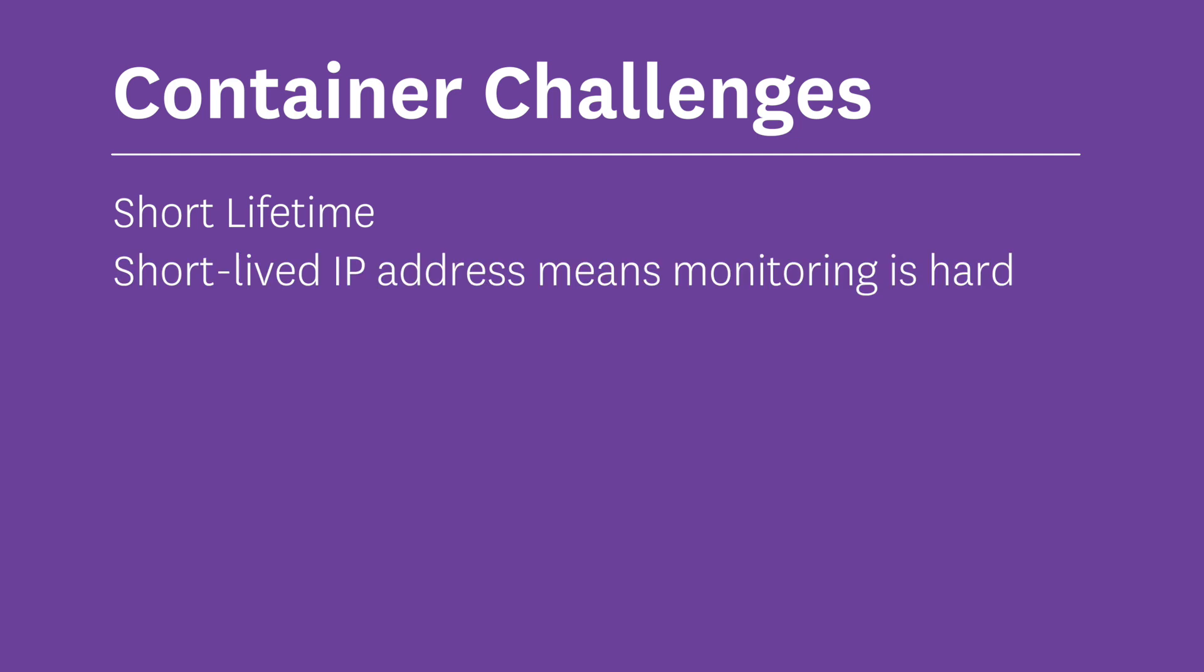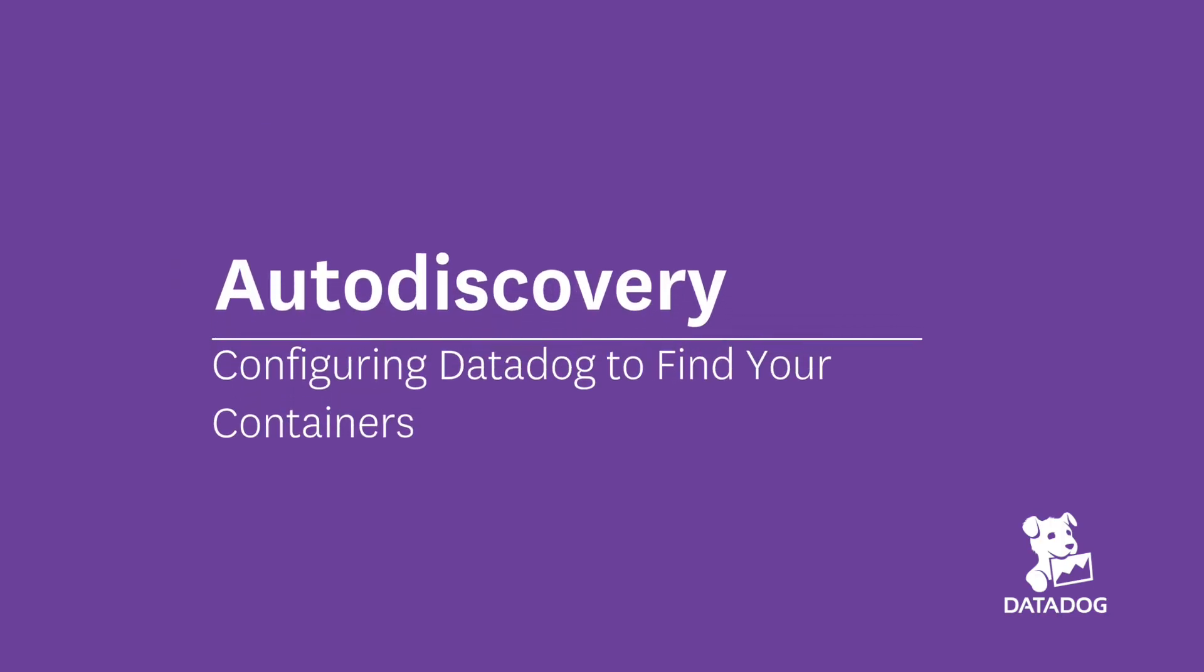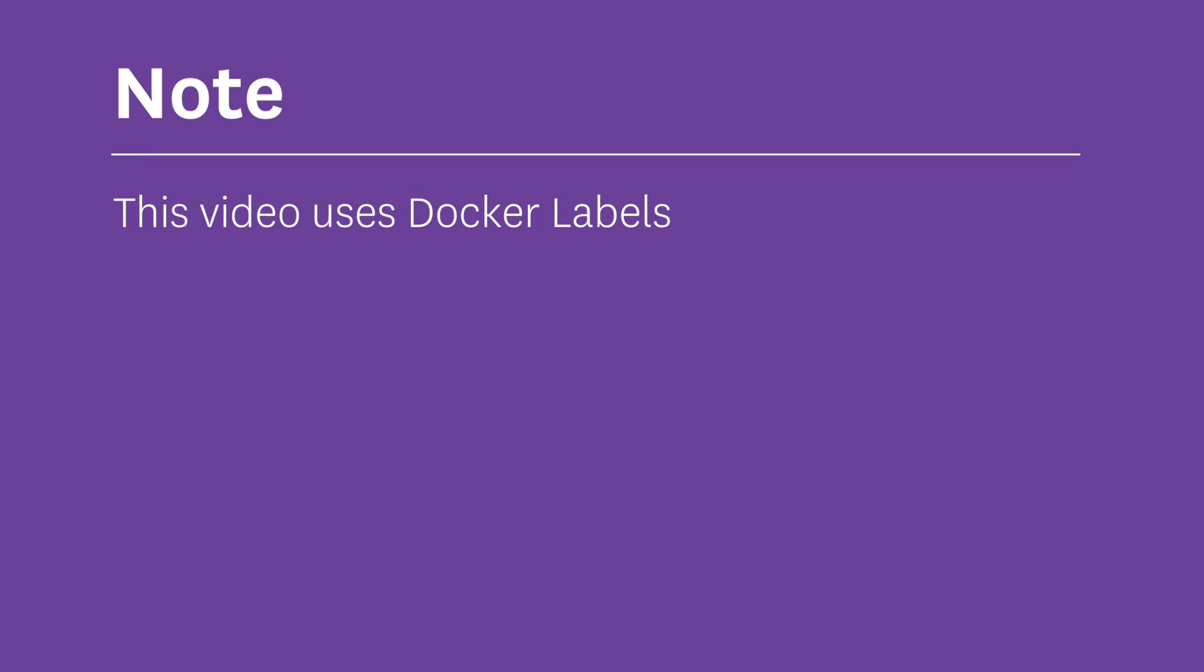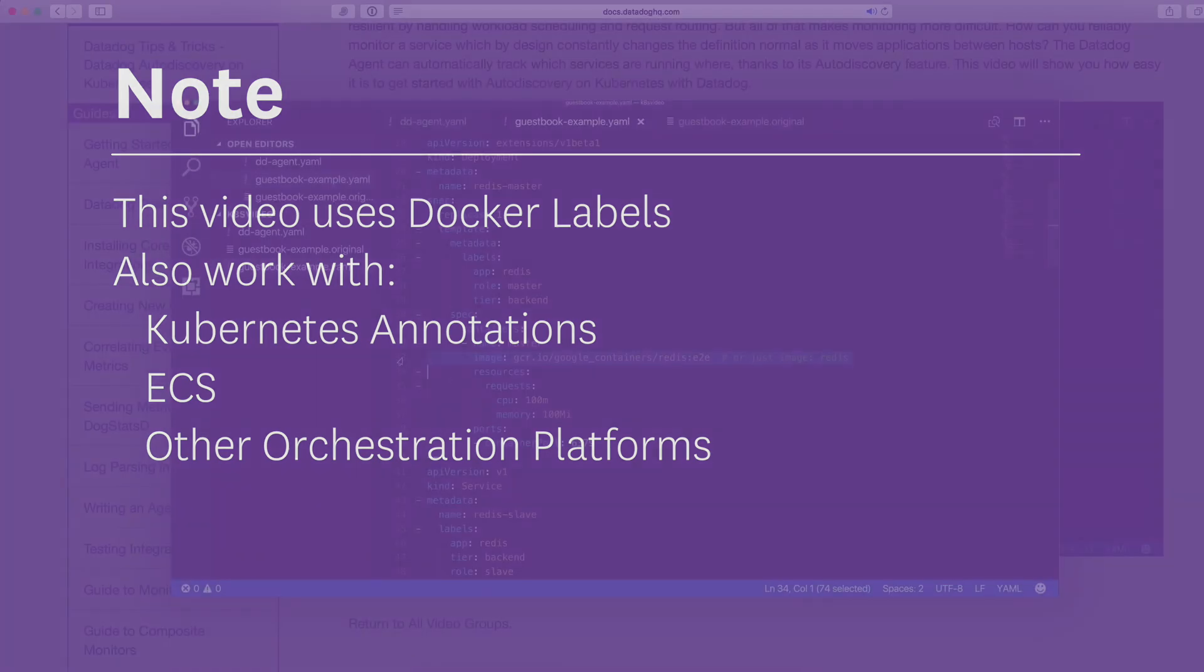In this video, I want to show you how easy it is to use auto discovery with Datadog. I'll be using Docker labels, but this works with Kubernetes annotations, ECS, and other orchestration platforms as well.